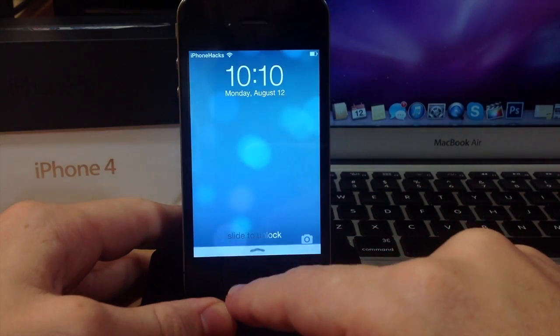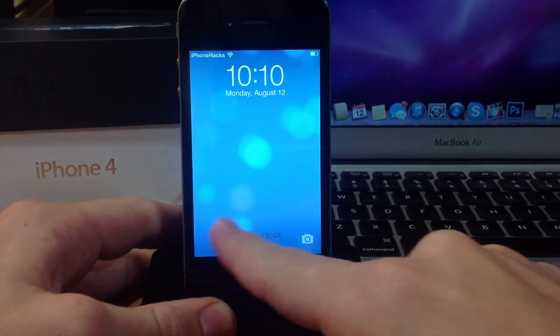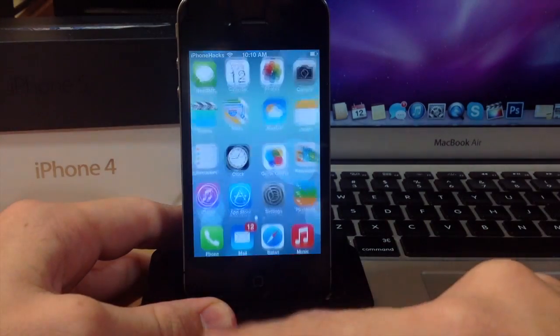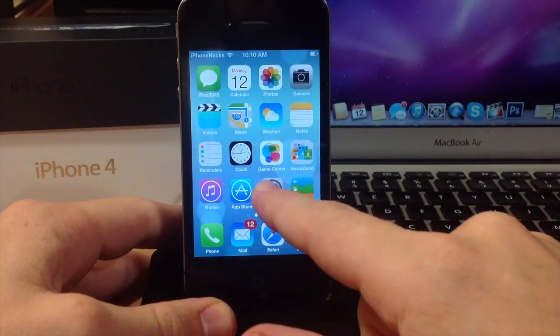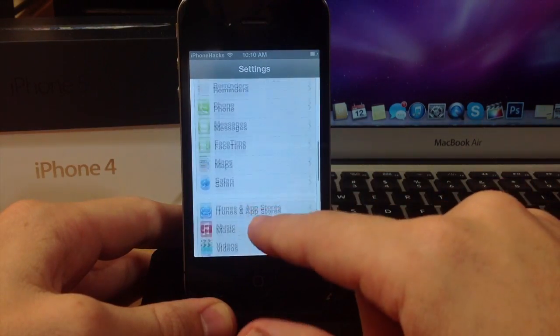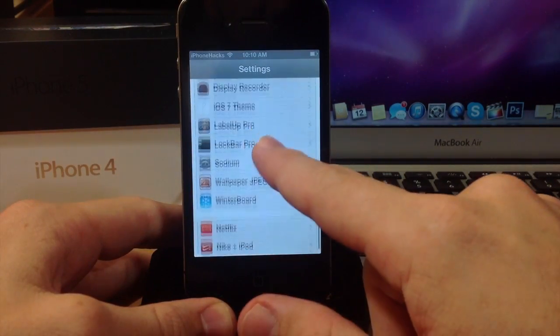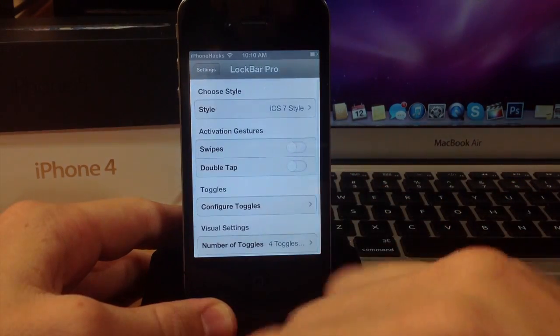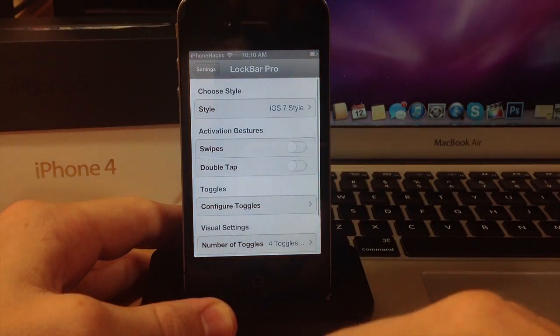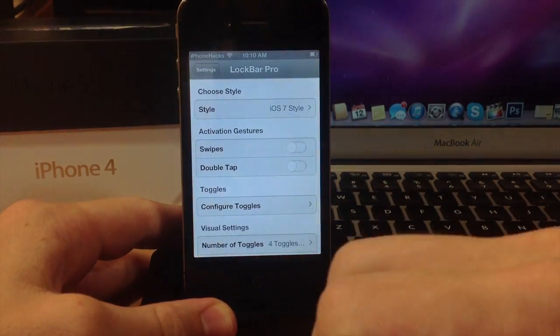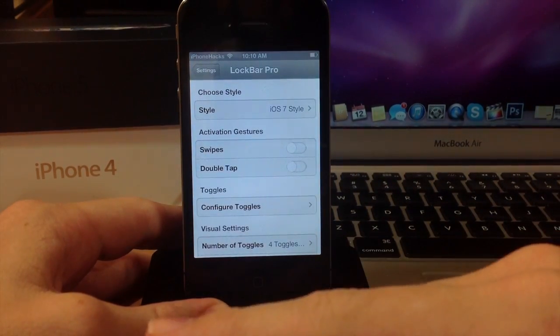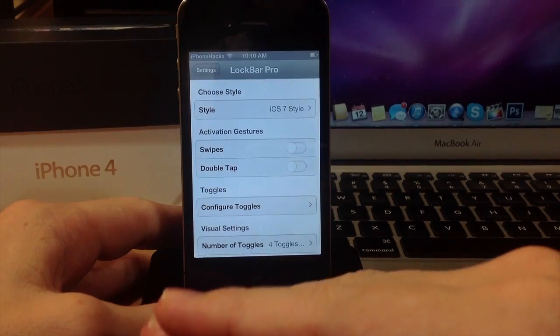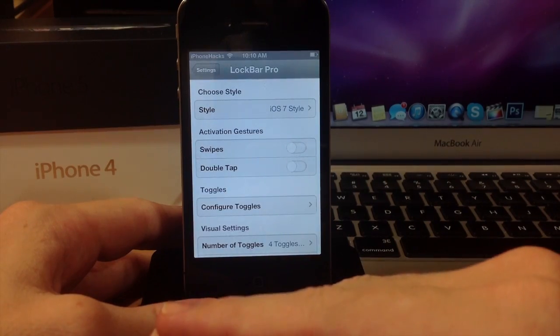So if we go ahead and put that down, we'll slide to unlock and there are some settings that you can change as well. Now be aware that this is only available on the lock screen, so you won't be able to access the actual control center toggles once you unlock your device.